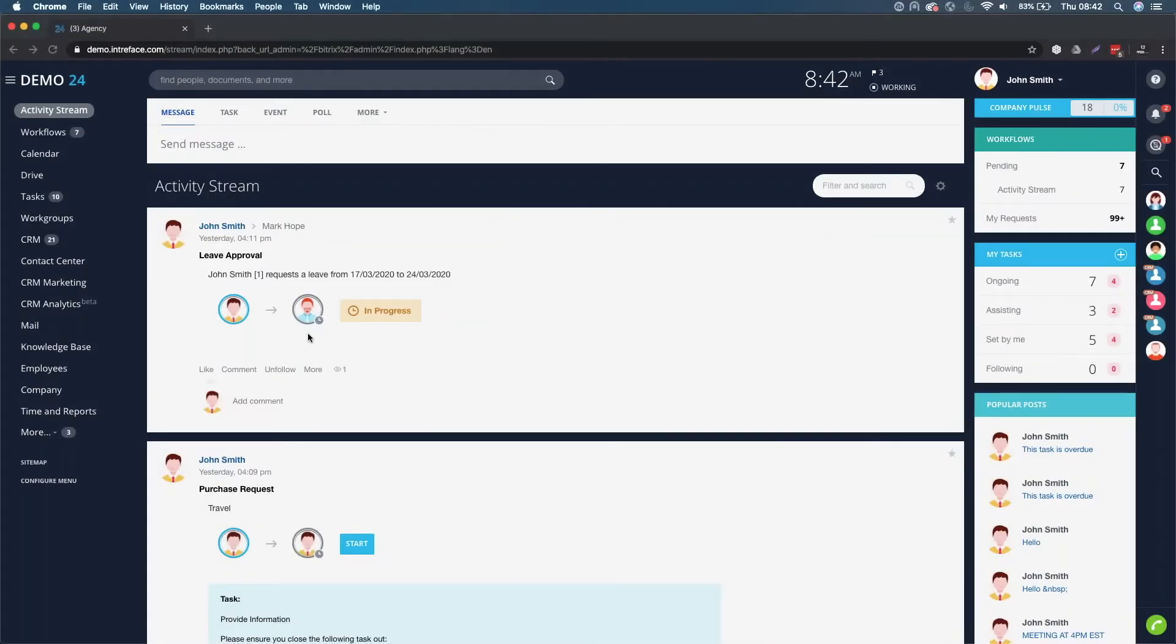Let's take a look at how we can use Bitrix24 for document management while you are remote working.